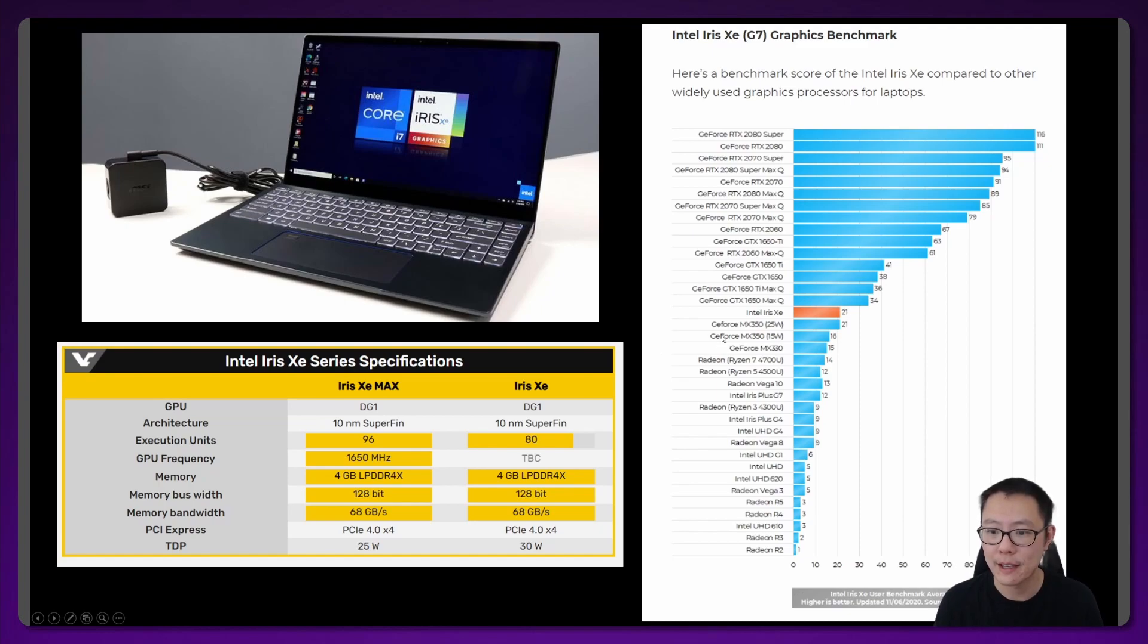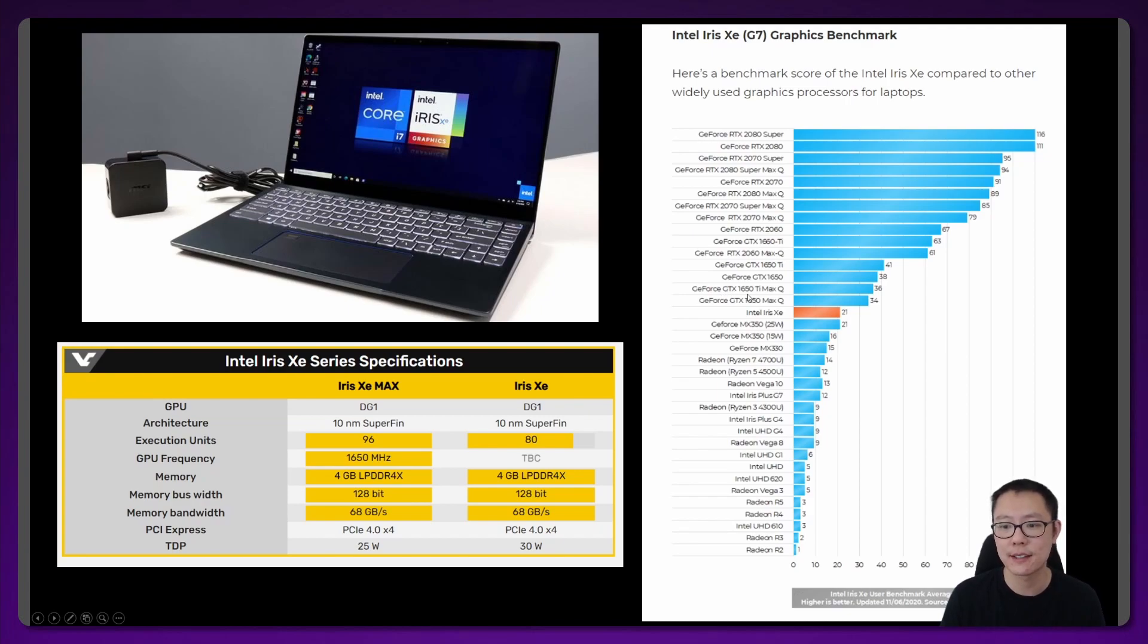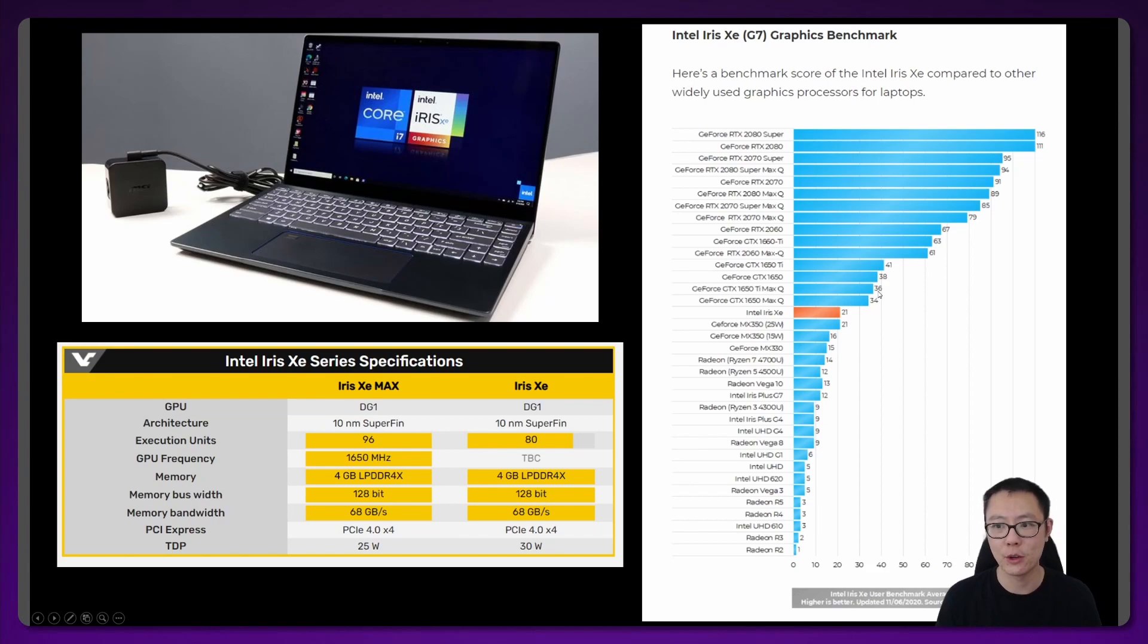What does 1.77 times mean? Well, that puts it roughly into the category of a GeForce GTX 1650Ti Max-Q, which has a score of about 36 on this chart.